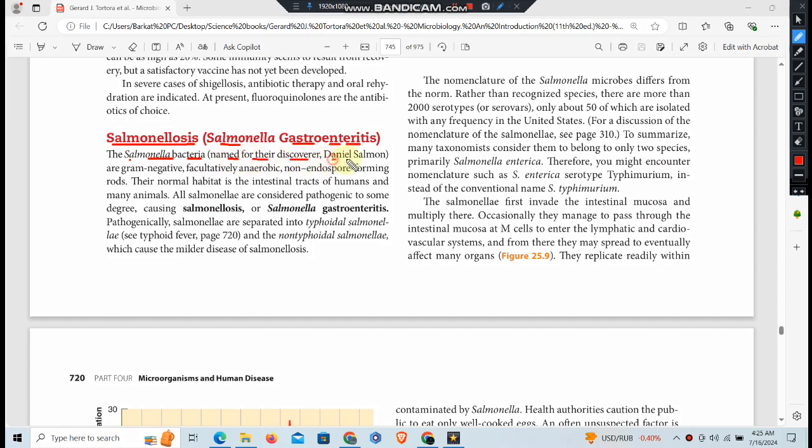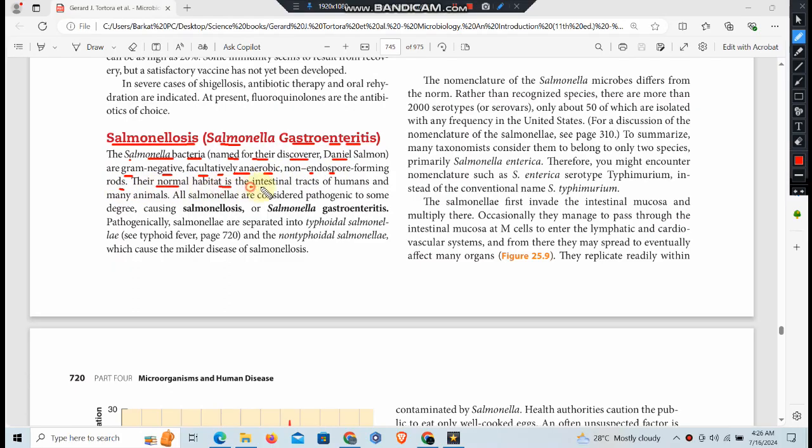Named for their discoverer Daniel Salmon, Salmonella are gram-negative facultatively anaerobic non-endospore forming rods. They are inhabitants of the intestinal tract of humans and many animals.